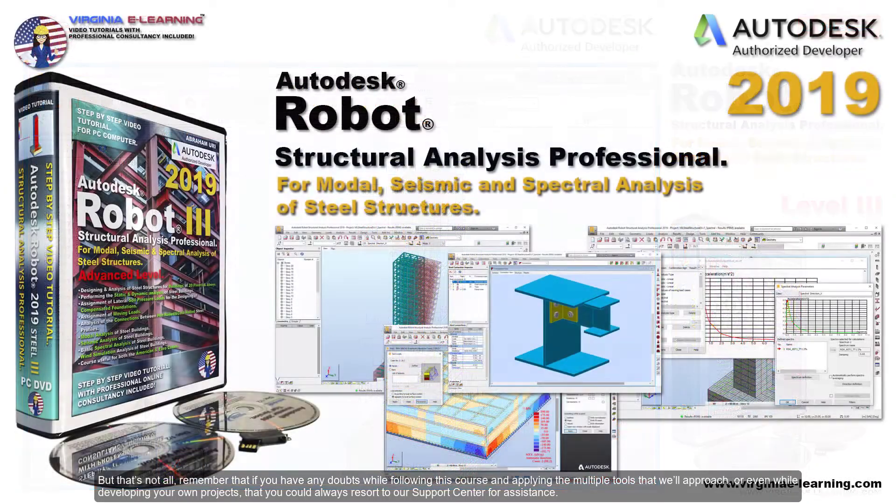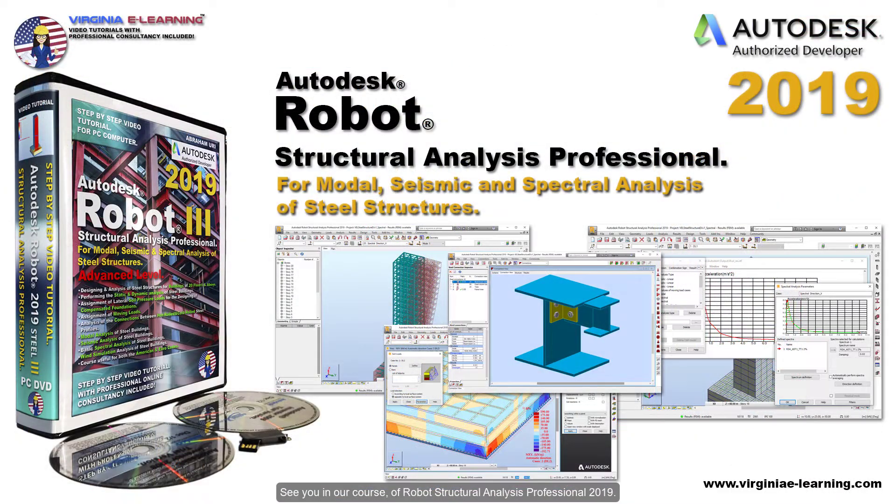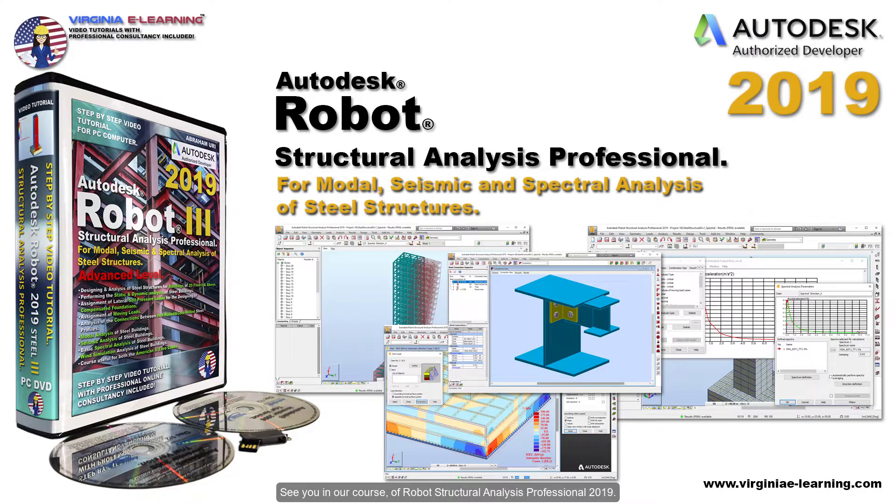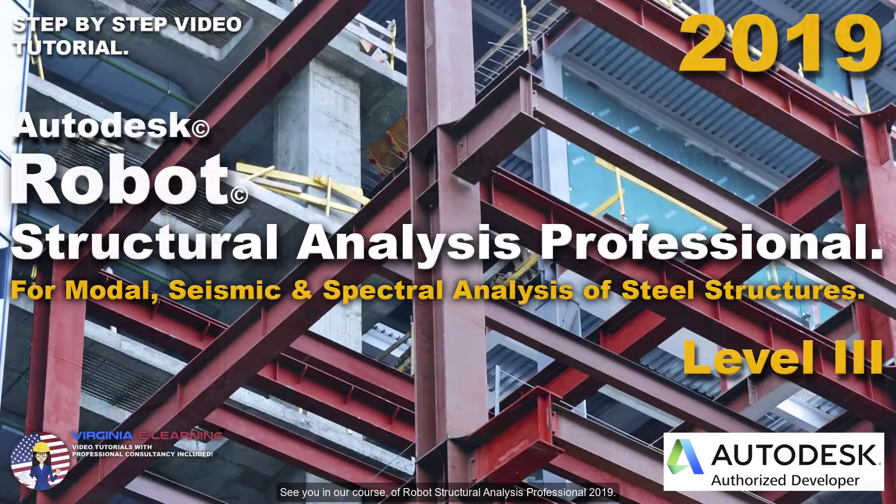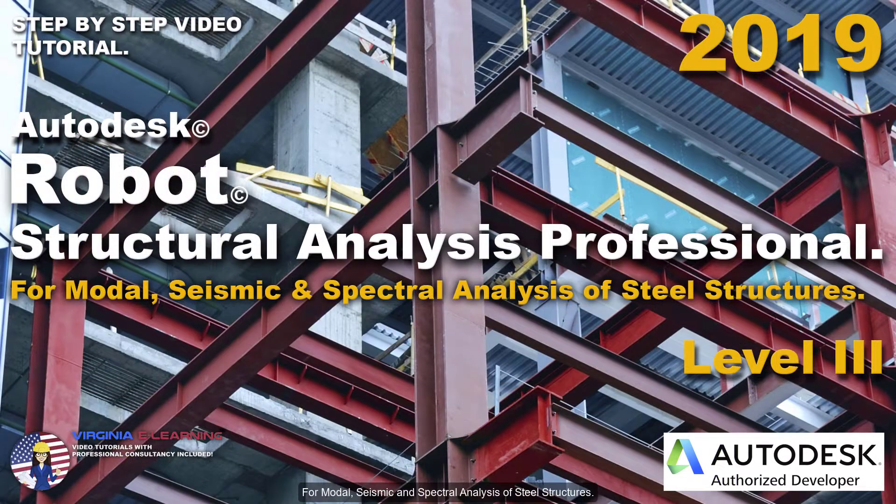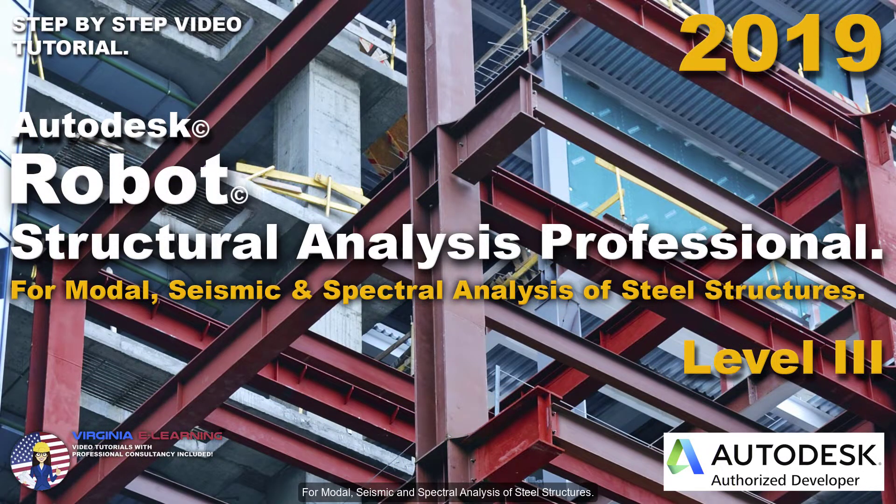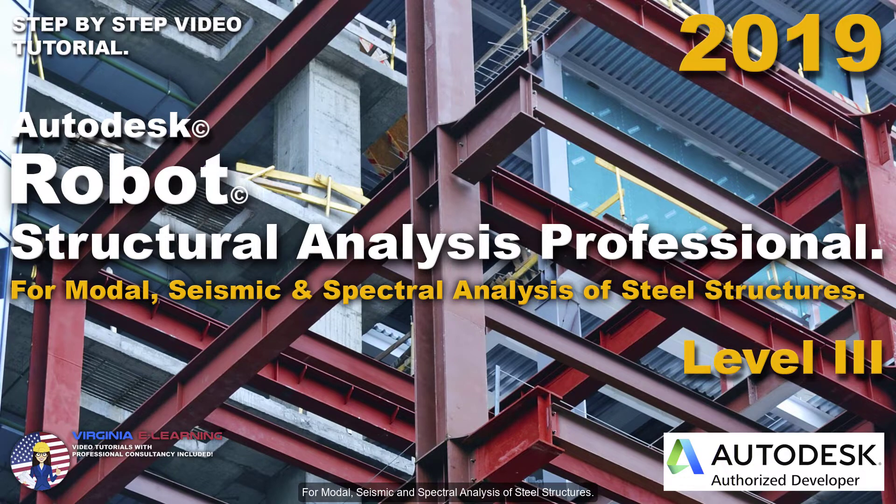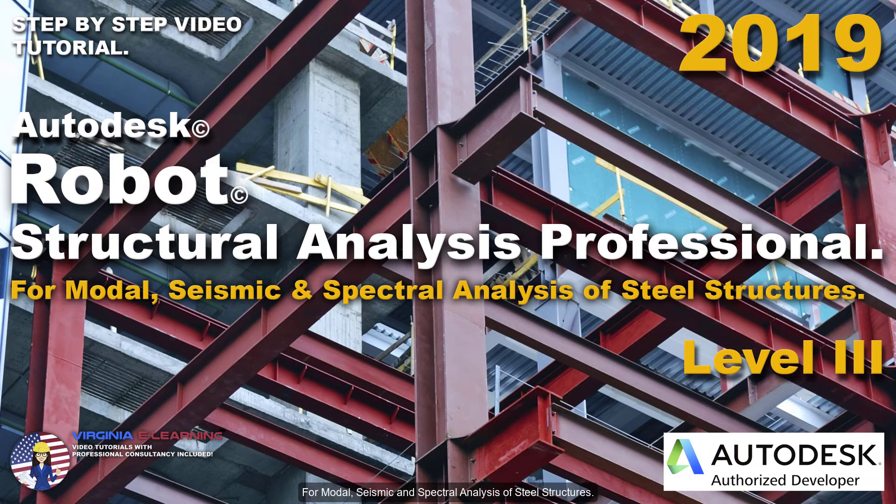See you in our course of Robot Structural Analysis Professional 2019 for modal, seismic, and spectral analysis of steel structures, advanced level.